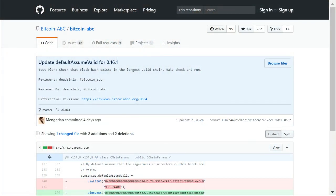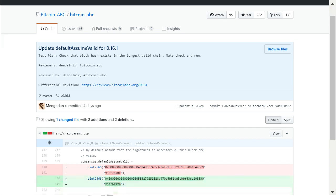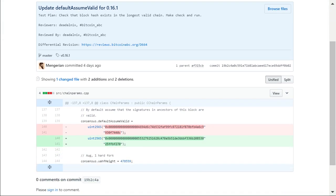In the Bitcoin ABC code which I want to point out is that they do a checkpoint. This is something that they put into their software which basically checks that a block with this hash exists on the chain that they're on. If it's not, then they consider it invalid.